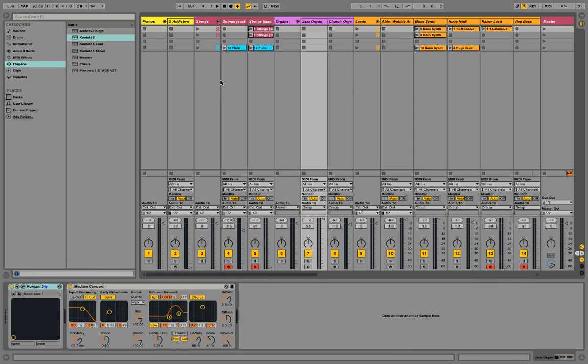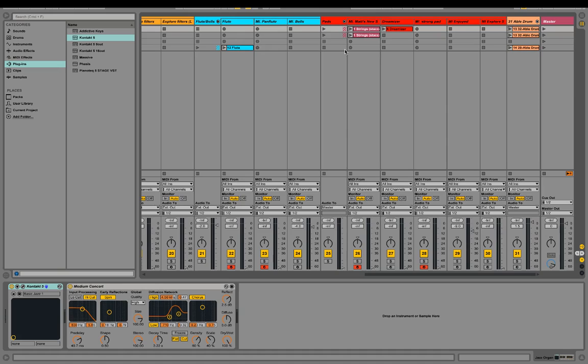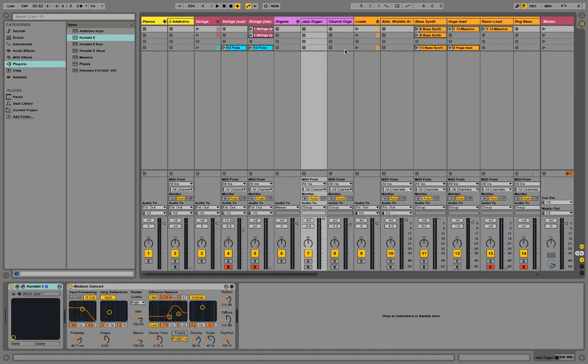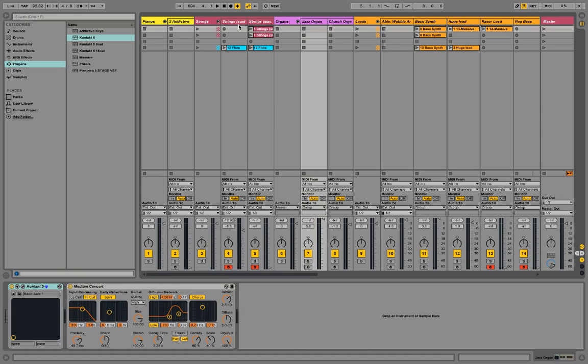This is what my setup for Ableton Live looks like. I have a ton of presets. Ableton Live is great because it helps and it's better for a live setting when you're doing corporate worship to play worship songs.